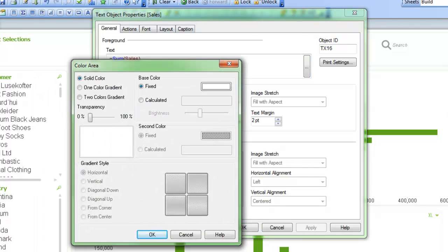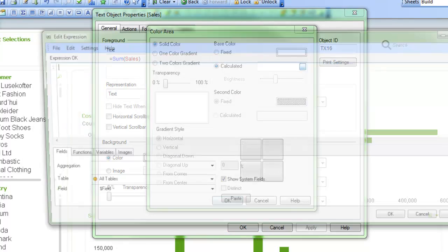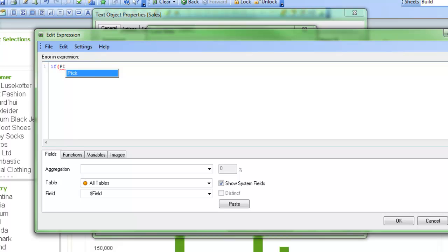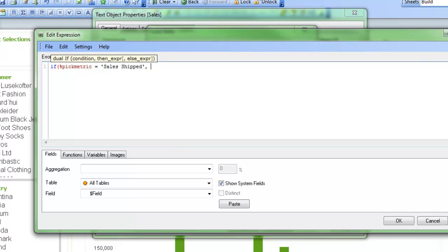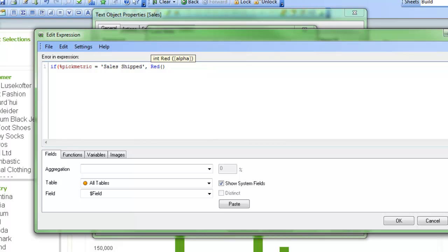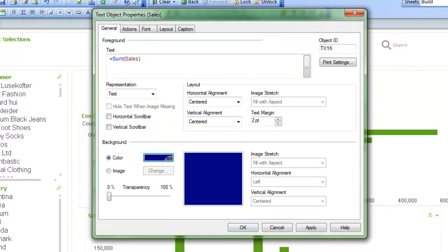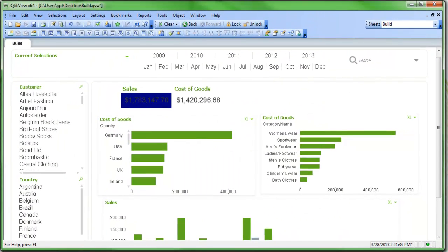And what that will do is based on what my selections that are made, I'll change the color. So I can say if the pick metric is equal to sales shipped, then make it red. Otherwise, make it blue, for example. And that would simply make it change based on what's selected or not.